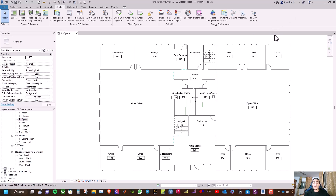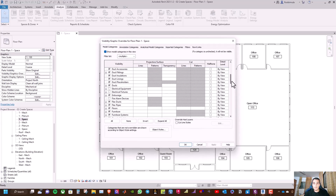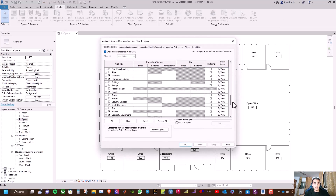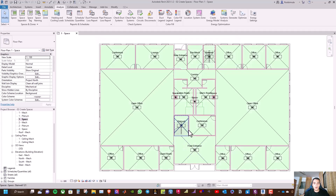One important thing when creating spaces: we have to pay attention to the upper limit constraints and their offset. Now type VG and under spaces, you will see interior and reference — turn them on and click OK.